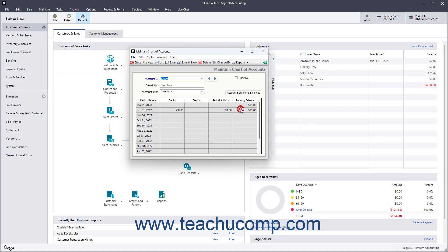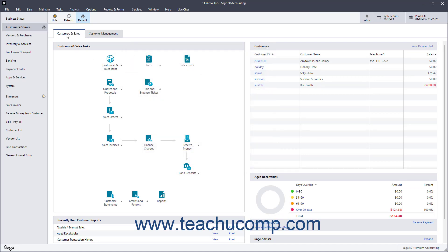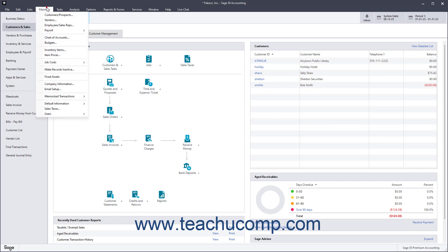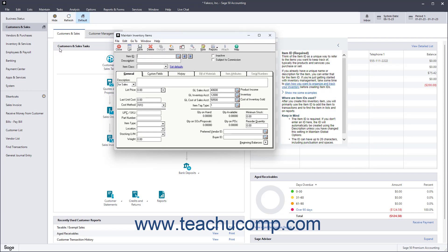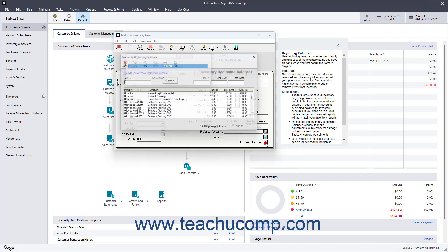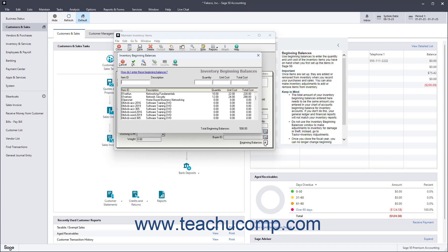To enter the beginning balances for Inventory Items in Sage 50 Accounting, select Maintain Inventory Items from the menu bar to open the Maintain Inventory Items window, and then click the Beginning Balances arrow on the General tab to open the Inventory Beginning Balances window.